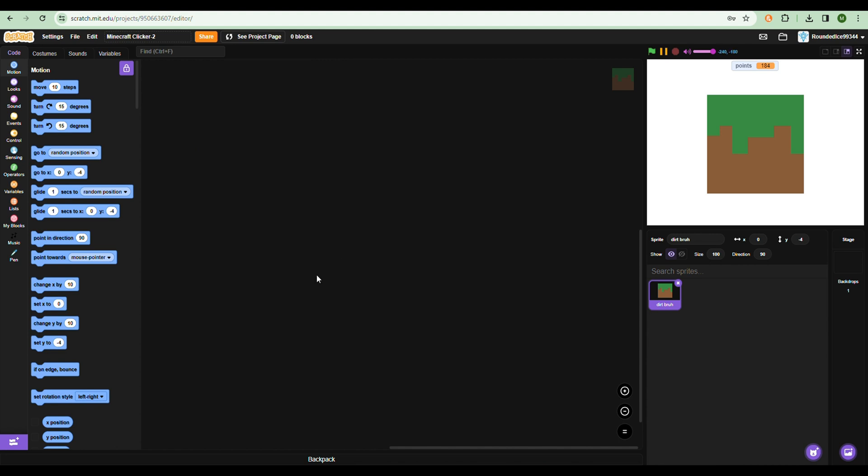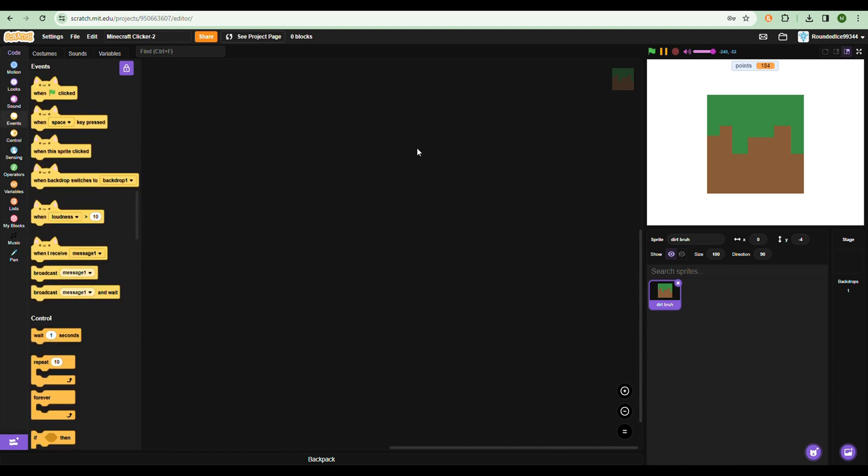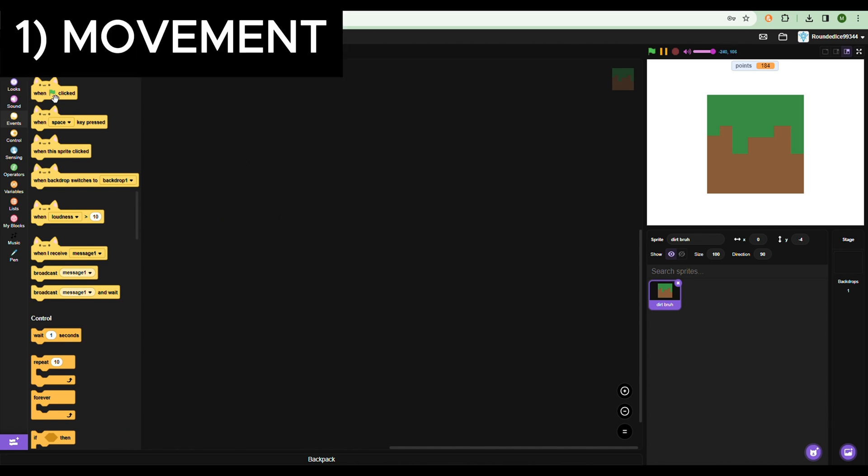Hello everyone, welcome back to my channel. In today's video I'll be showing you five tips to make your Scratch games better. So without further ado, let's begin. Let's move on to the first tip: keep the project alive and moving.